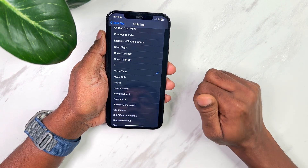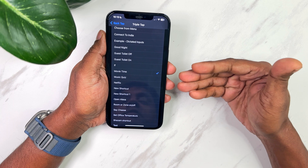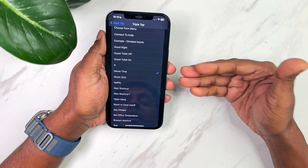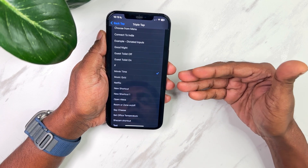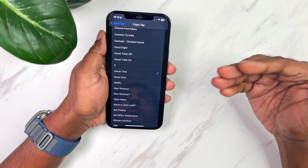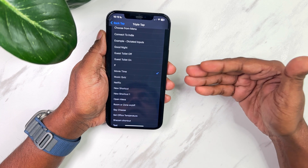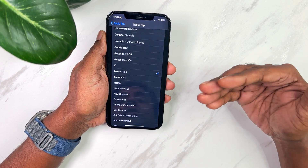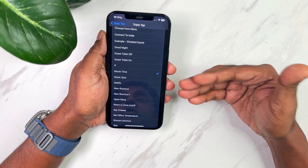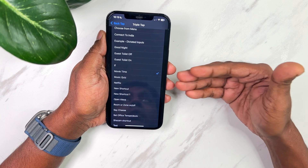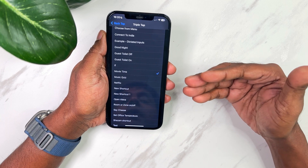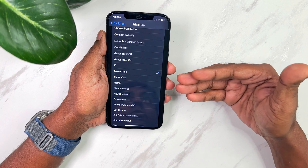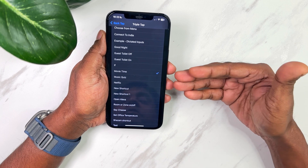For triple tap, I have set up a shortcut called 'Movie Time'. What this shortcut does is it turns off all the lights in my house, turns on the couch light, closes the blinds and curtains in the living room, turns on the TV, switches the input to Netflix on my Apple TV, and also opens the Apple TV remote on my phone. How cool is that?